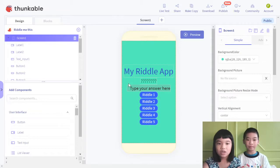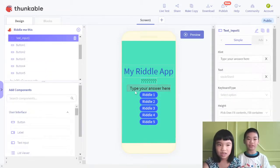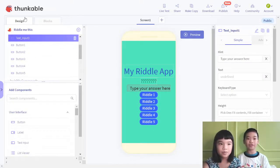There are question marks, and there's a 'type your answer here' field so you can press and type your answer there. There are riddle 1, riddle 2, riddle 3, riddle 4, and riddle 5 — five different riddles.